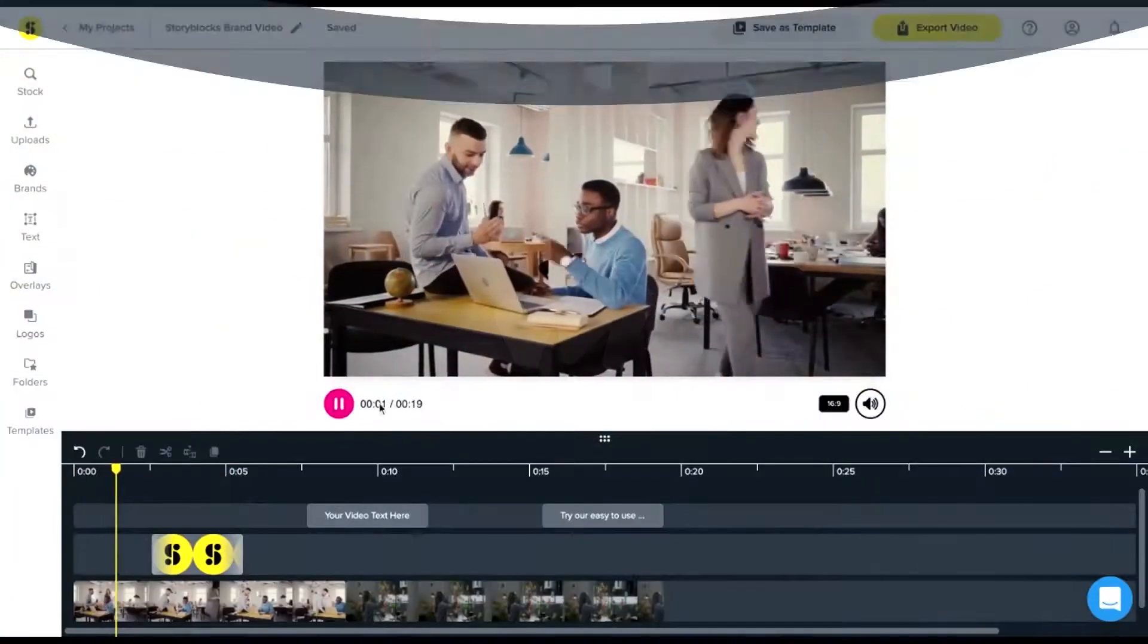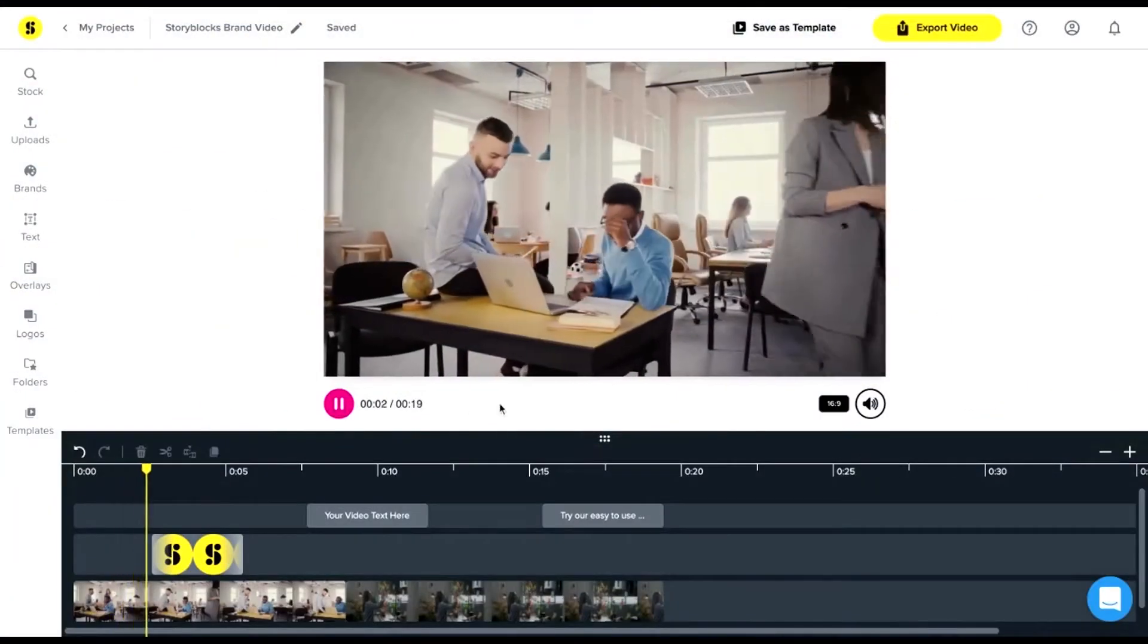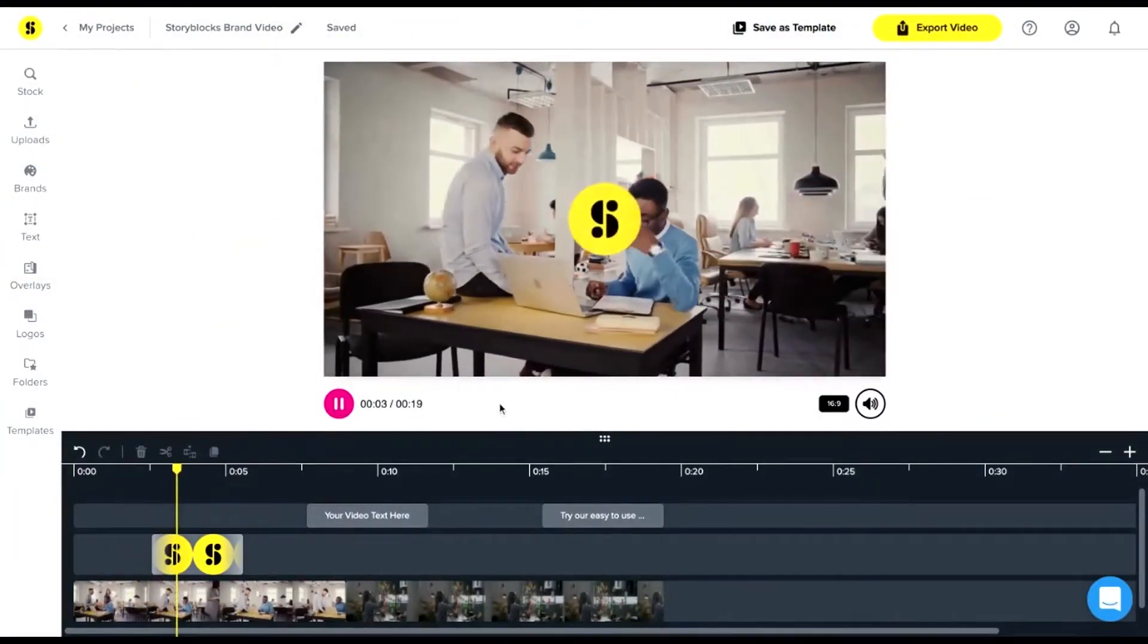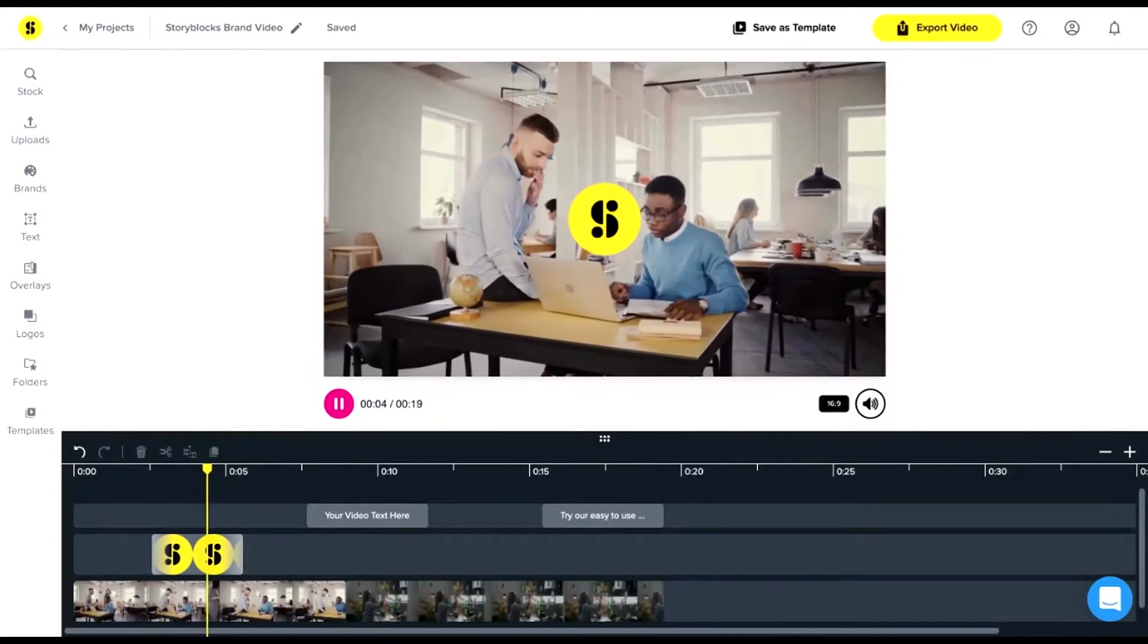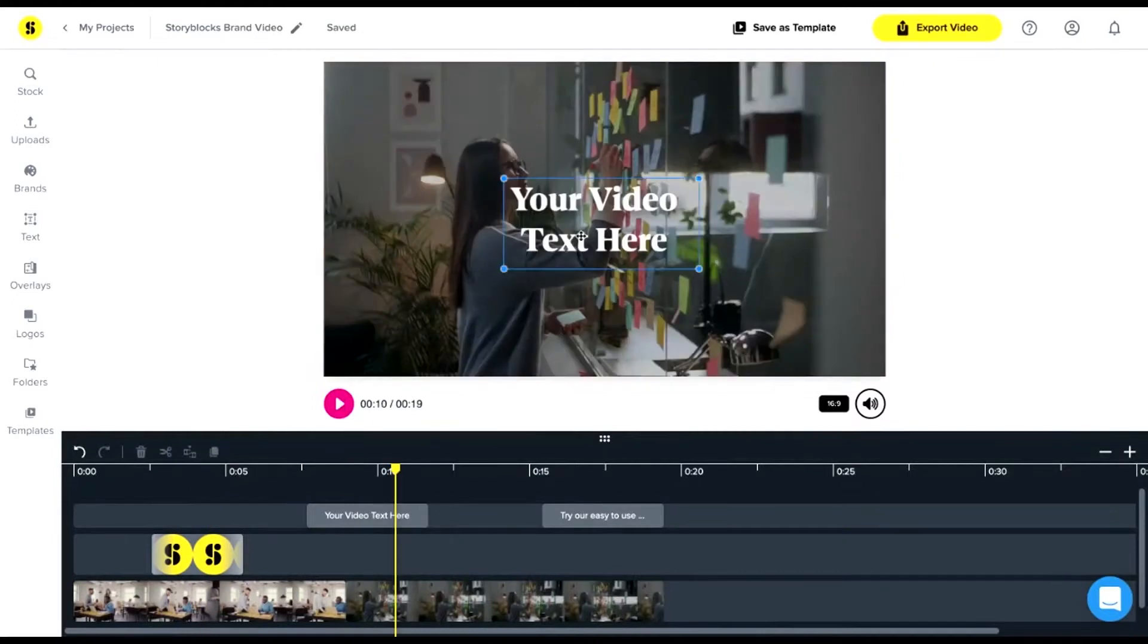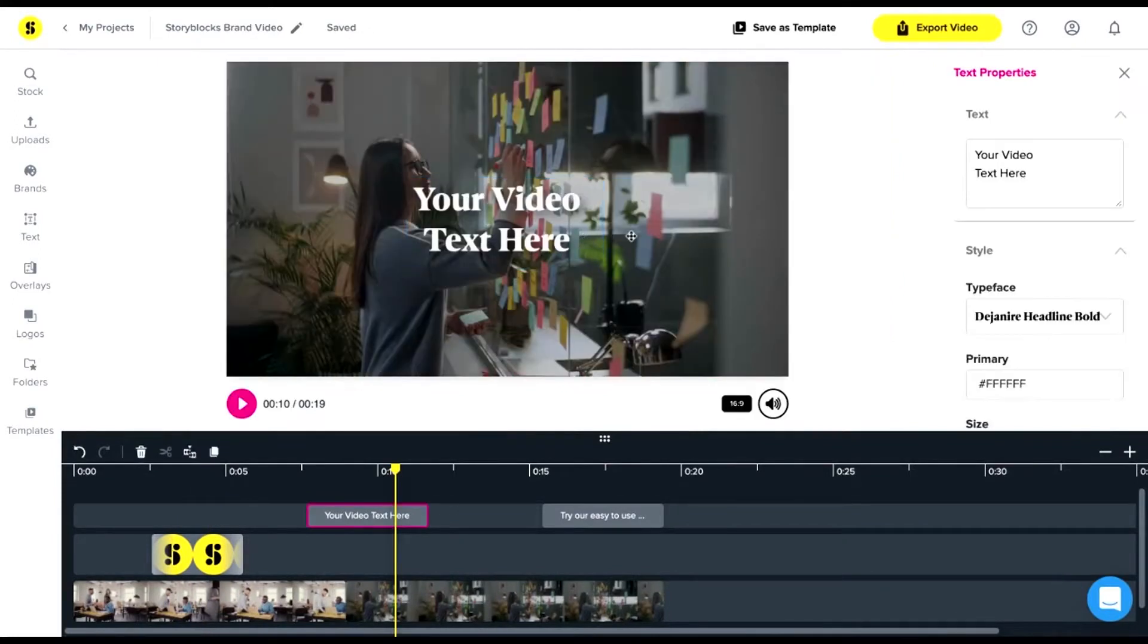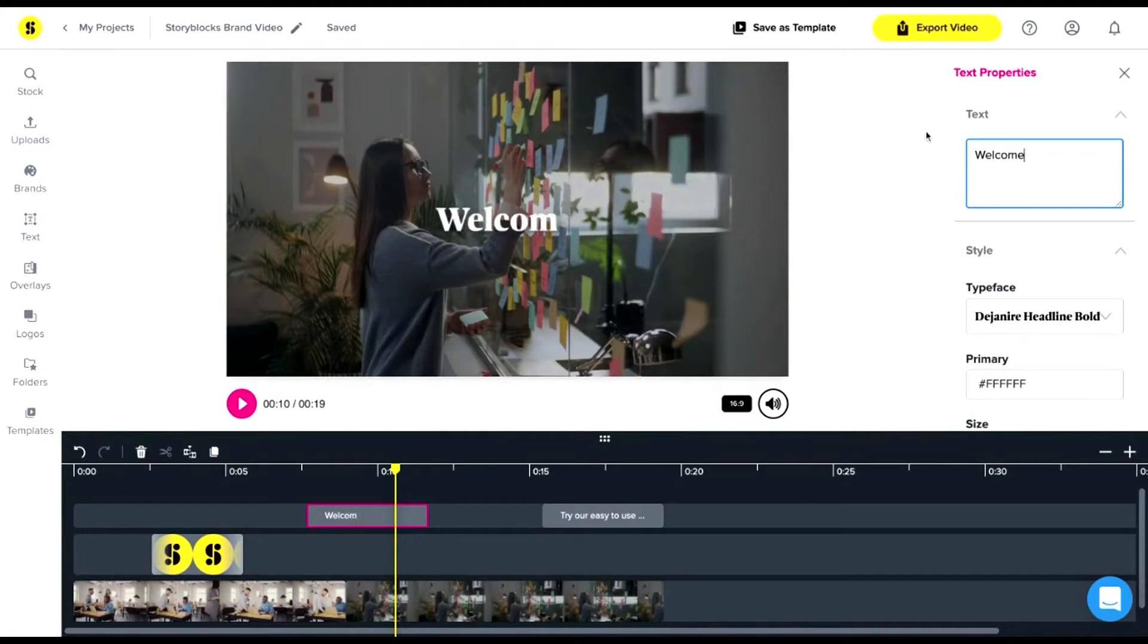Video editing can feel intimidating and complicated, and using most editors can take forever. That's why we built Maker, so anyone can create videos fast without using complicated tools. Maker is an easy-to-use video editor that empowers creators of all experience levels. With Maker, you can create professional quality videos in minutes. I'm using it right now to create this tutorial video. Let's get into it.